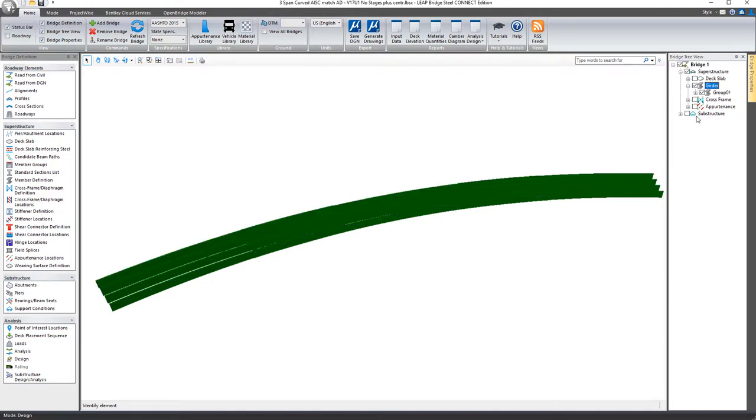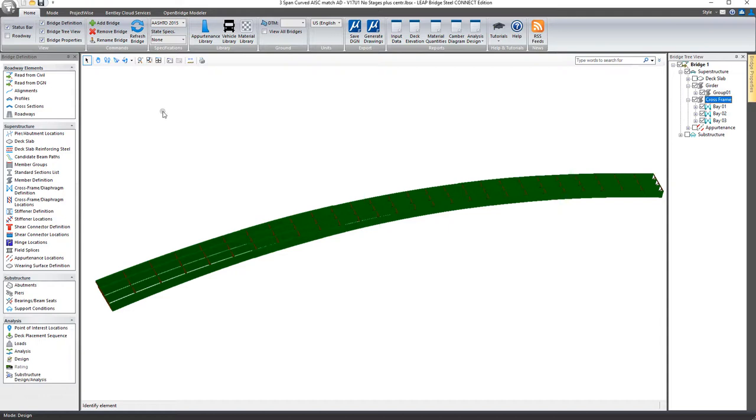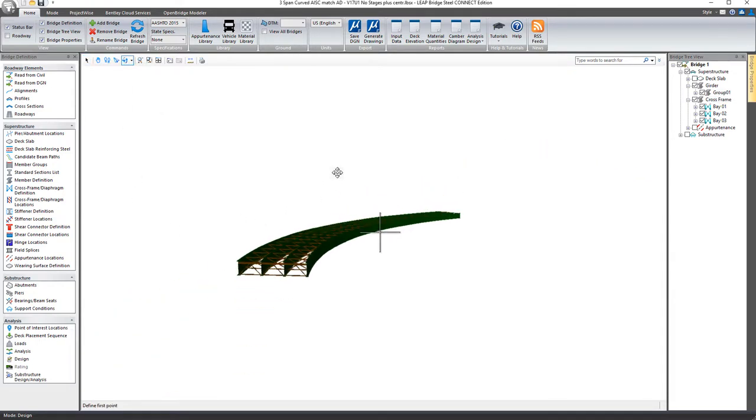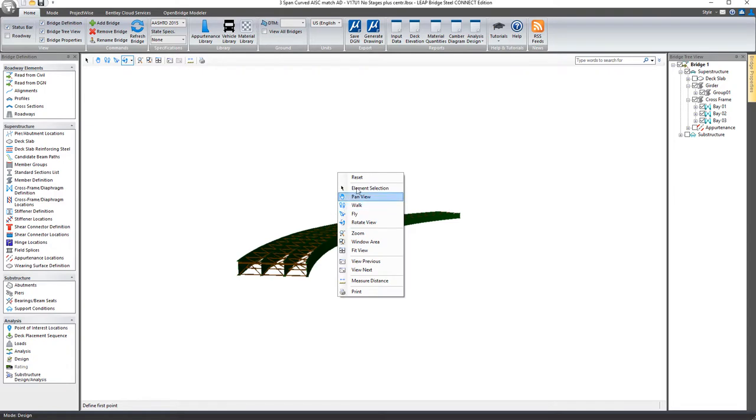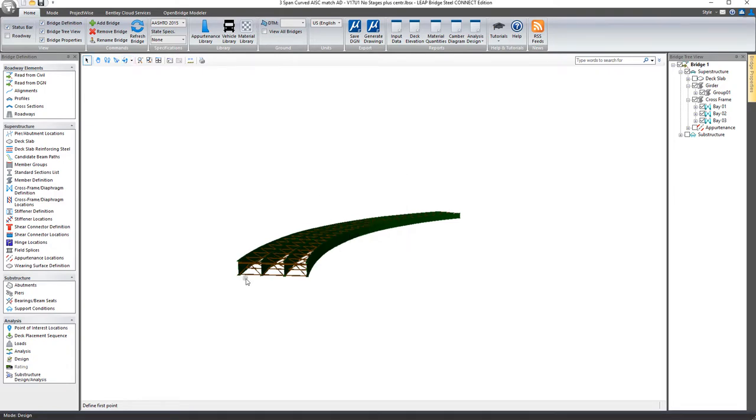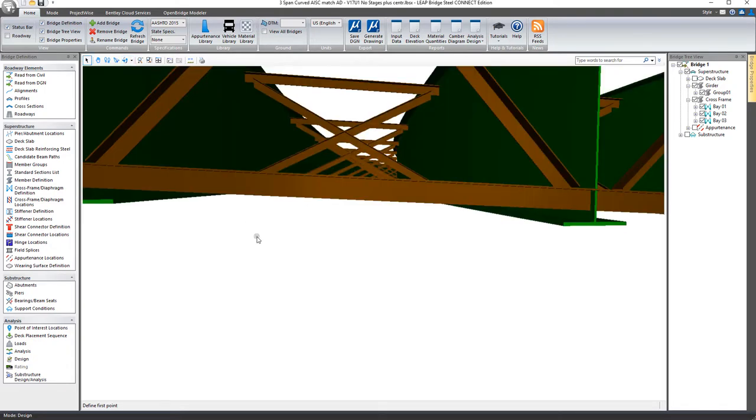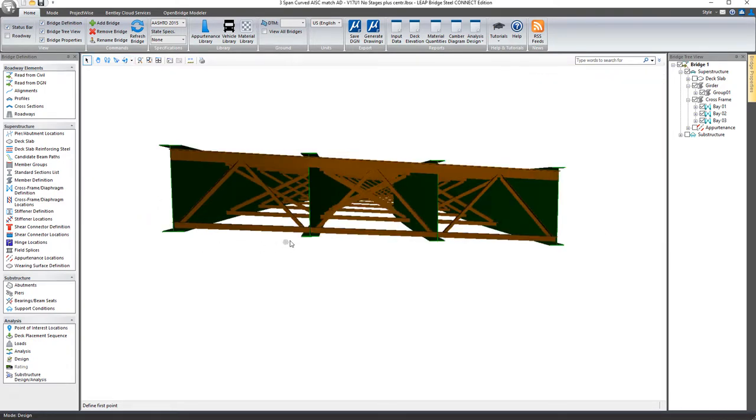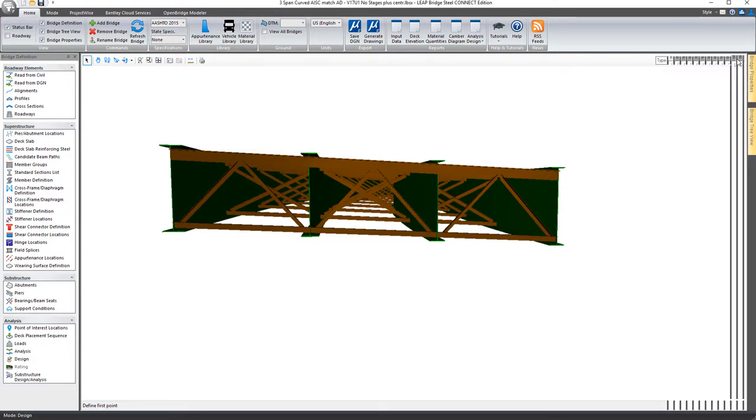So if you want to see maybe just the beams with the cross frames in there, then you can do that and then rotate this around and see just that portion of the overall structure. So again, any one of these can be turned on or off at any time.